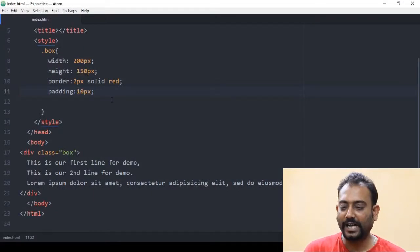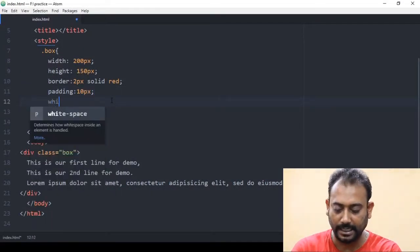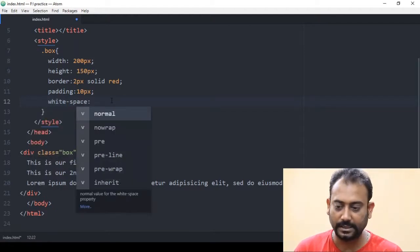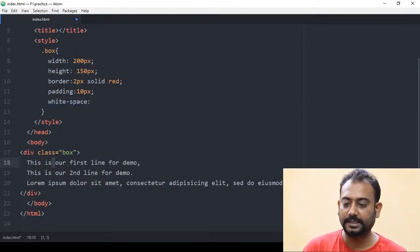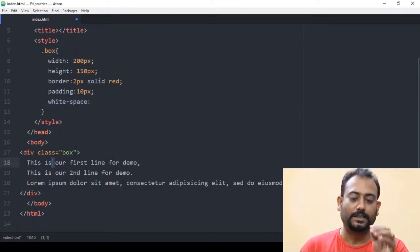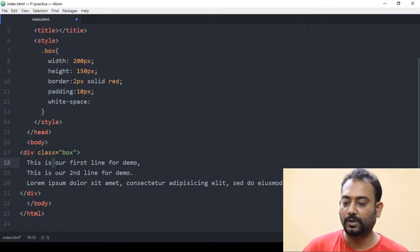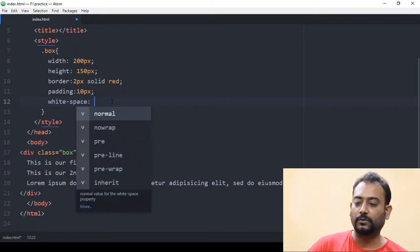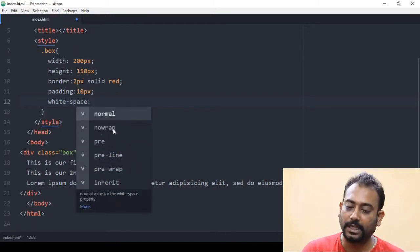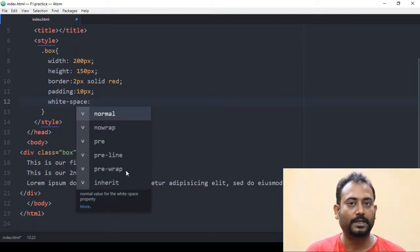Now let's look at the white-space property. The white-space property has the following values: normal, nowrap, pre, and pre-line. The default value is normal.